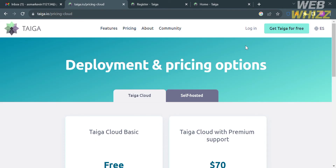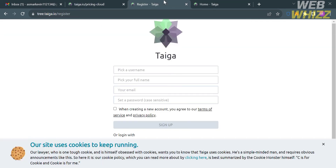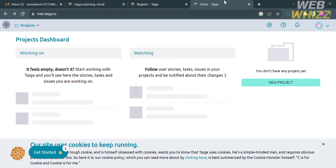I'm going to start using Taiga for free. To do that, click the button on the top right corner. You will be directed to a registration page where you need to fill out all required information, including your username, full name, email, and set or generate your own password.